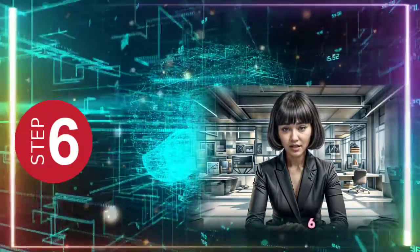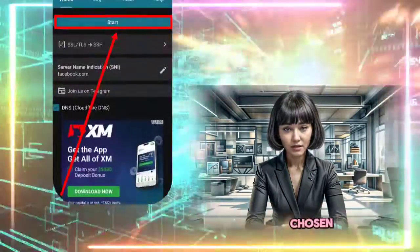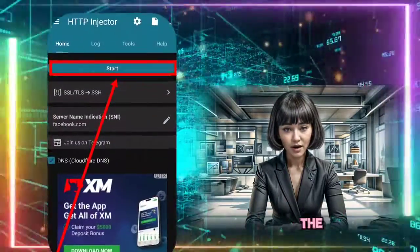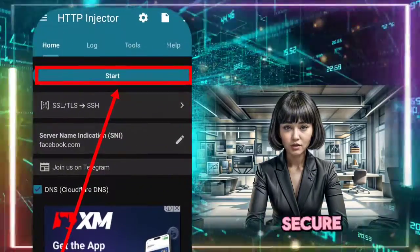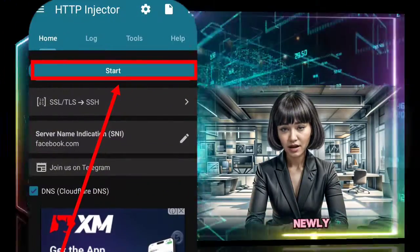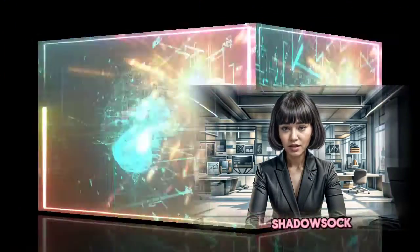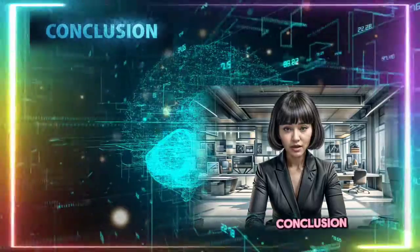Step 6. Regardless of the method chosen, click on the Start button to connect to the VPN. Enjoy a secure browsing experience with your newly configured Shadowsocks server.